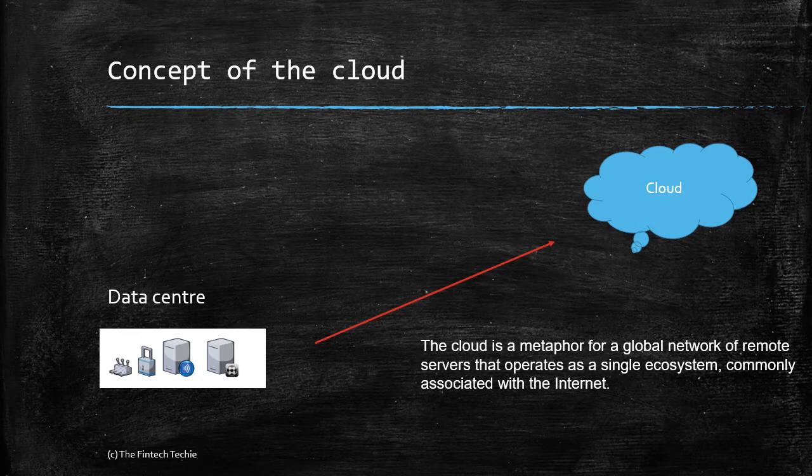This is in simple words the concept of the cloud: outsourcing your physical infrastructure. A more defined definition would be that the cloud is a metaphor for a global network of remote servers that operate as a single ecosystem, commonly associated with the internet.